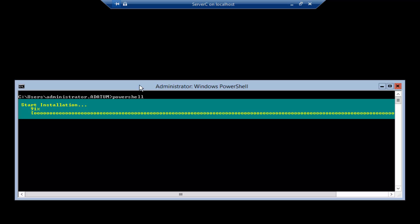As we can see the system is going through the process of installation installing graphical management tools and infrastructure and also installing the server graphical shell and this process will take a while we just select the system to go through the process of installation and the restart is required.